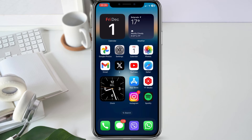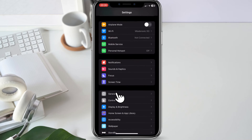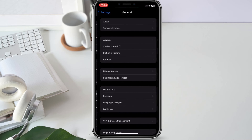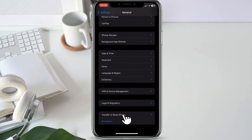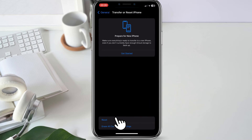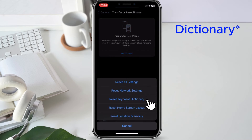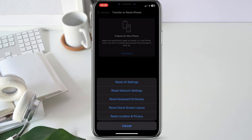If the keyboard problem persists, let's move on to resetting keyboard settings. Go to your iPhone Settings, then tap on General. Scroll down and find Reset, then tap on Reset Keyboard Settings. Confirm your decision and your keyboard settings will be restored to their default configurations. This can often address software glitches affecting the keyboard.